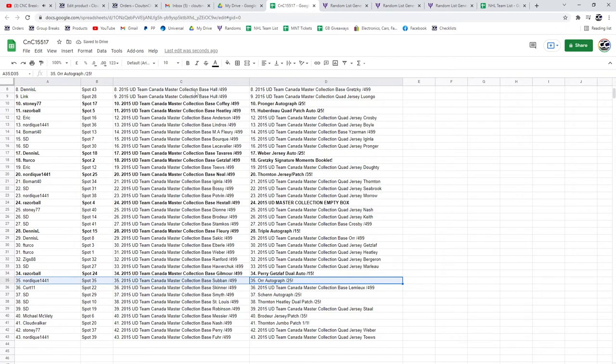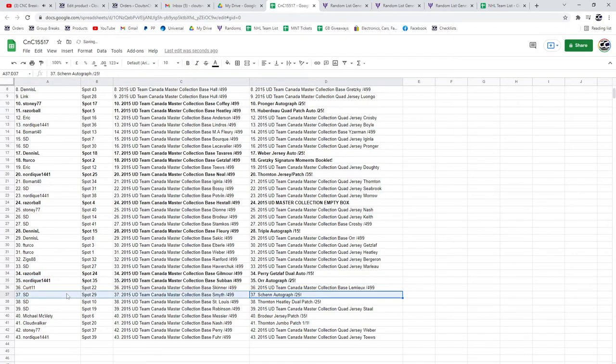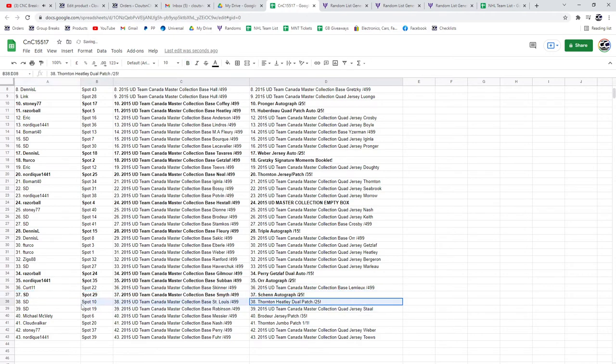The Bobby Orr goes to Nordique. The Shen Autograph goes to SD. And same with the Thornton Heatley duel.